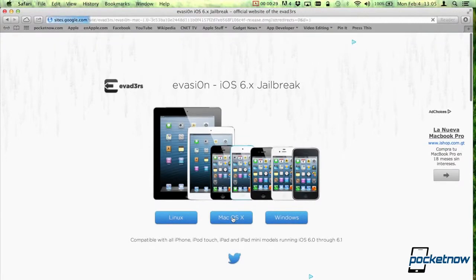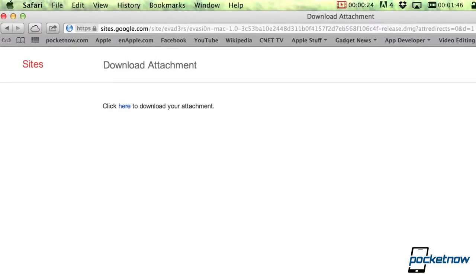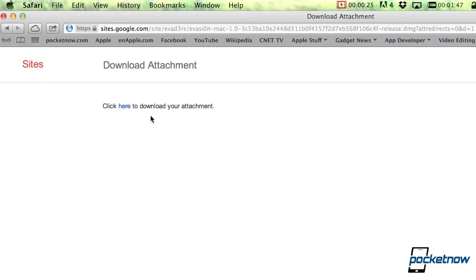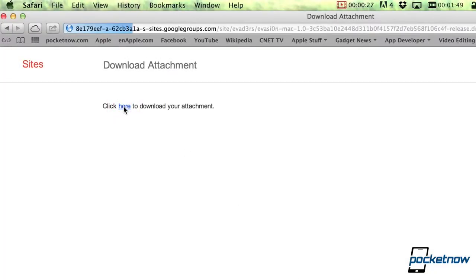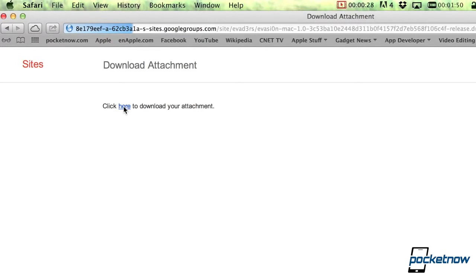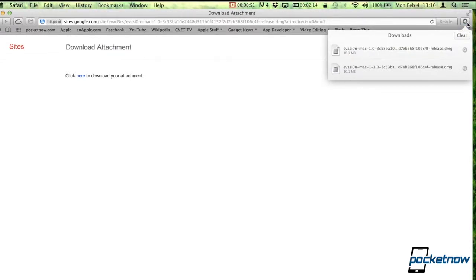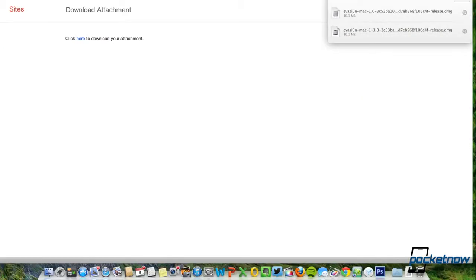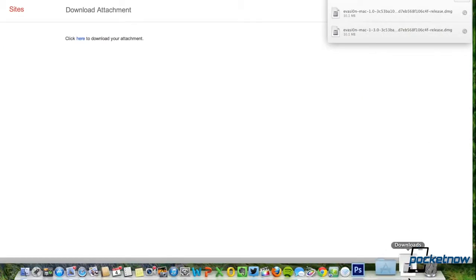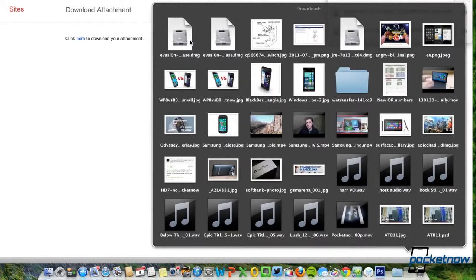And then once that's done, you just download the file. You click here to download. And once that begins, you'll automatically receive an installer file that will contain the application that you need to continue the jailbreak. Yes, this is an application, and you will have to download it and install it.